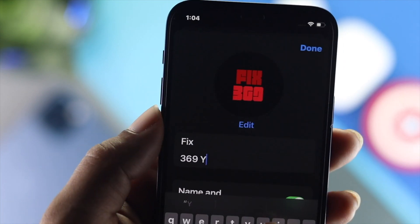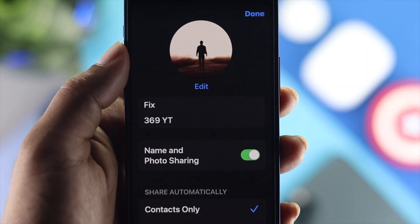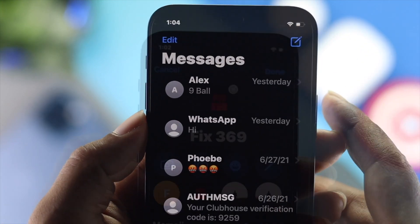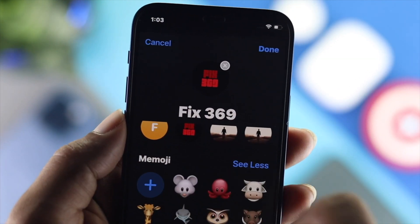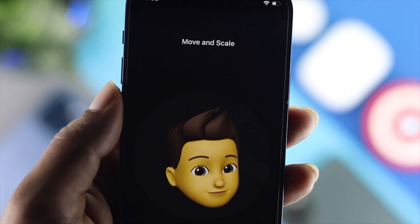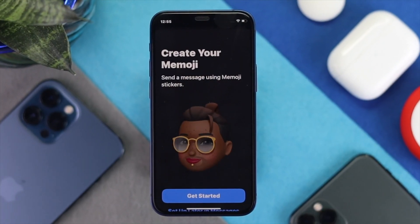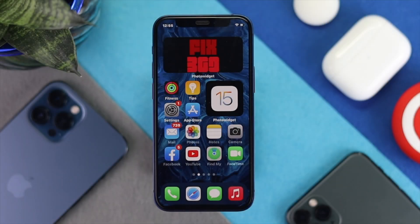Hey there everyone, welcome back to the channel. Today we're gonna show you how to change or add your favorite pictures, name, or memojis on your iMessages. When you want other people to see your pictures, name, and memojis, just go ahead and keep watching this video to learn how you can do it on your iMessages.